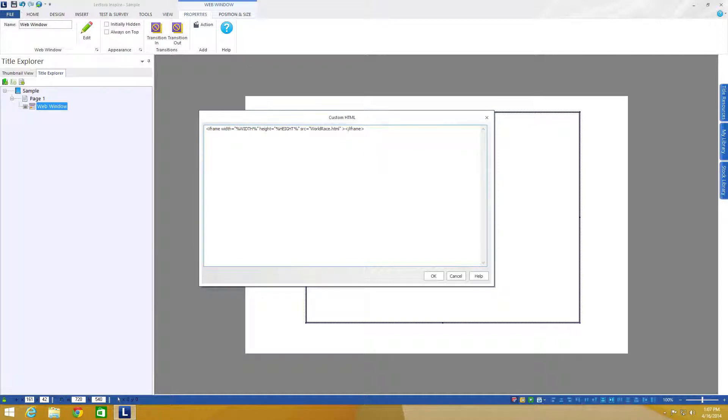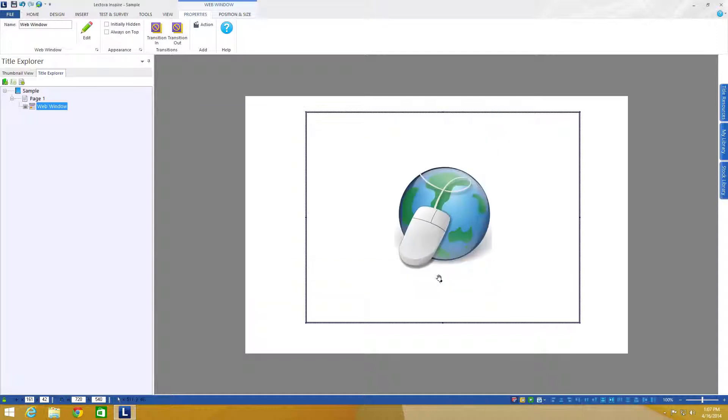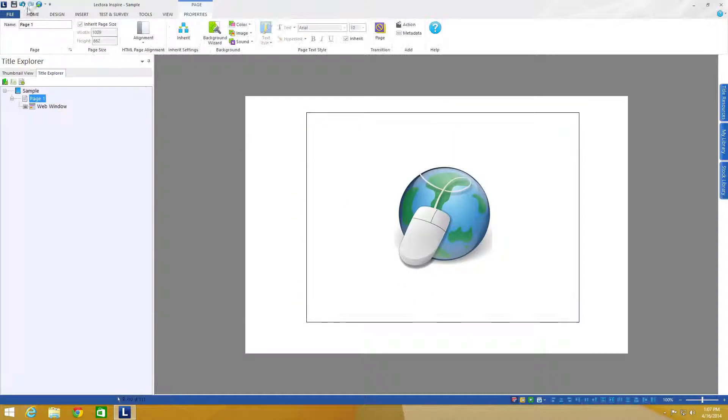all you have to do is add another attribute called frame border equals and then within quotes zero. And now I can go ahead and click OK and set save.